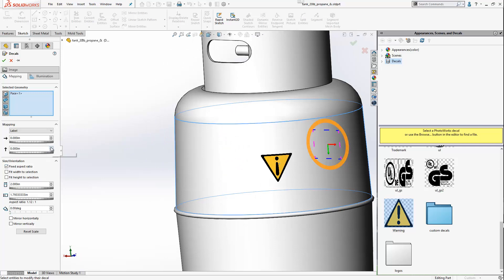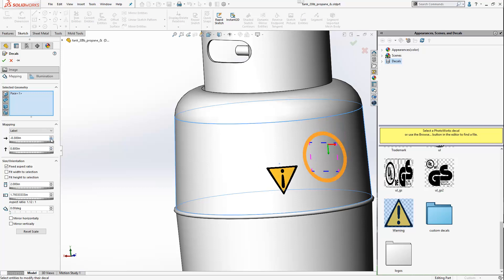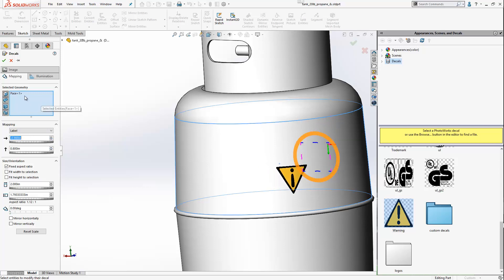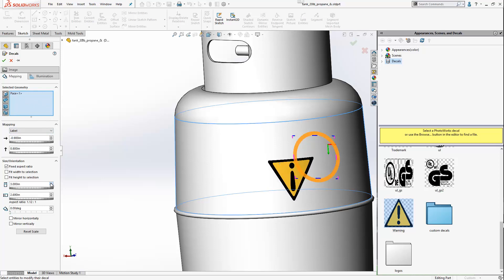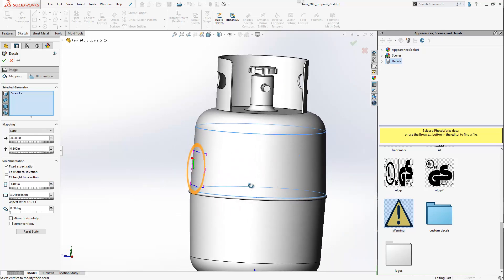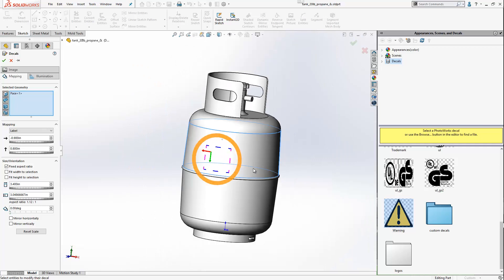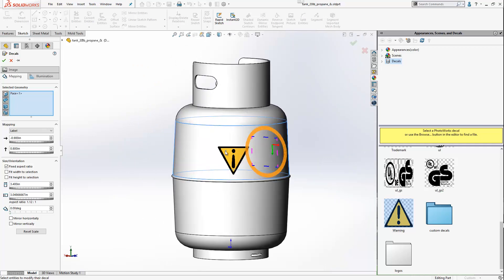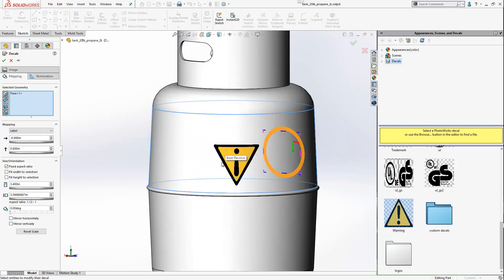You can easily reposition the decal with the label option using the dialogues in the decal window, and you can easily control the size as well. You get less distortion than with the cylindrical option, and you don't get that super compressed copy on the opposite side. So for non-flat faces the label option is an excellent choice, and once again always choose the face option for selected geometry.